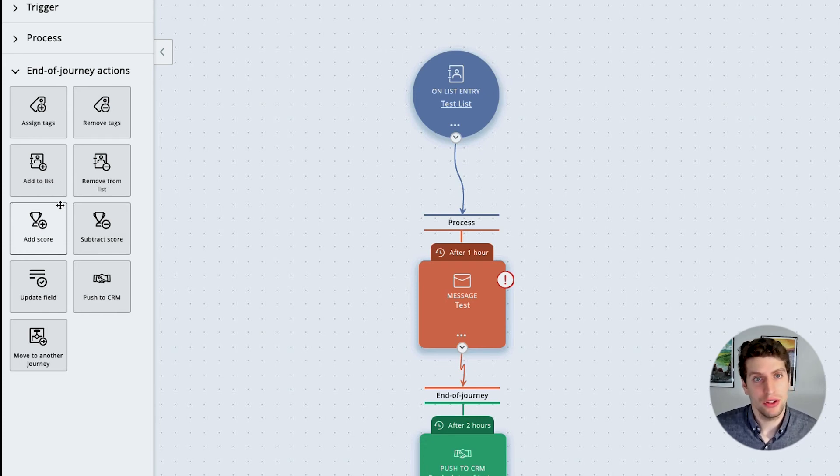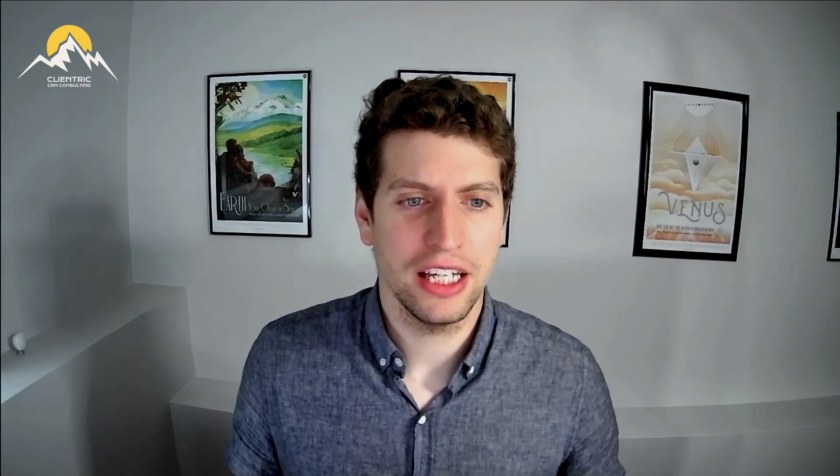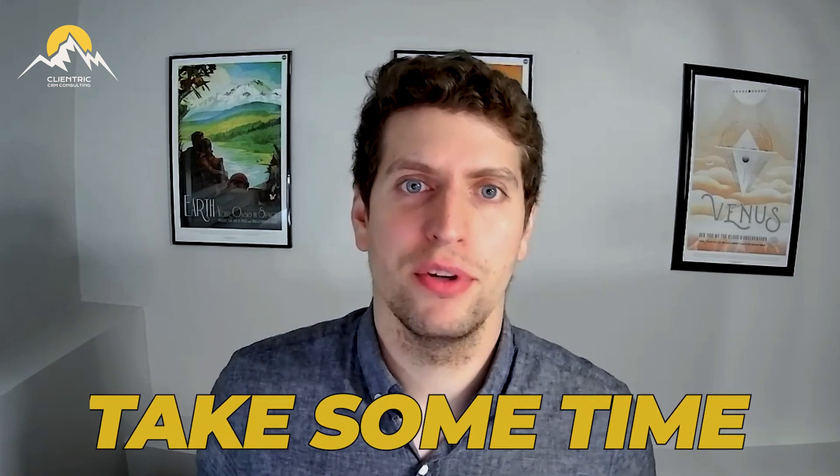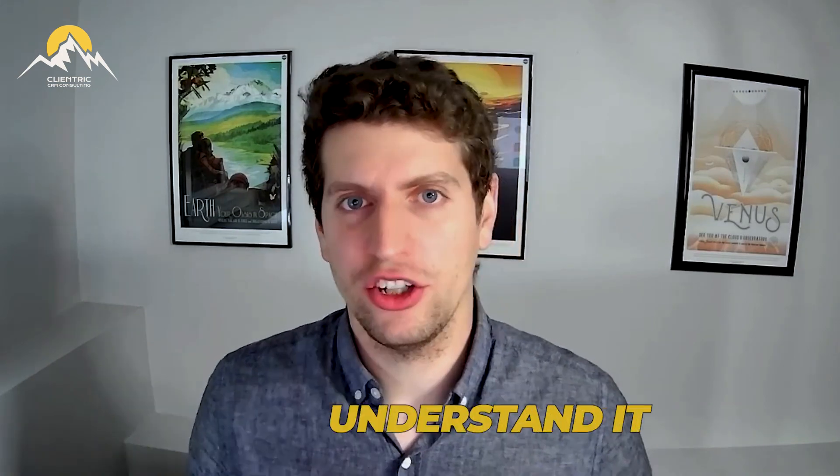We hope this has been helpful. This, I know, is a very, very, very brief overview of everything and I went through it quite quickly. So take some time, look at it, understand it.